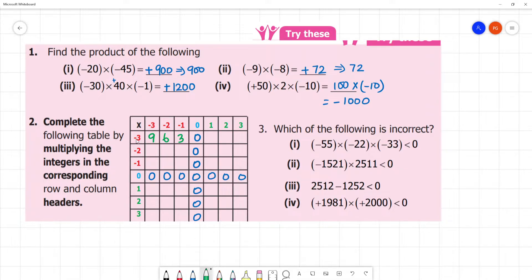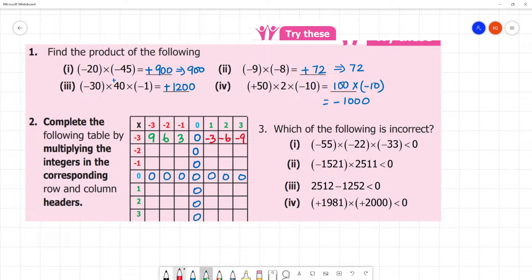Next, here is minus 3. Minus 3 into 1 is minus 3. Here, minus 3 into 2 is minus 6. Here, minus 3 into 3 is minus 9. Next, here minus into minus is plus. 3 into 6. Here, minus into minus is plus — here 4. Here, minus into minus is plus.